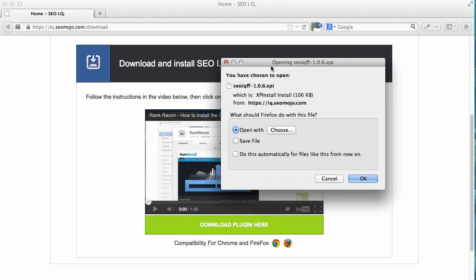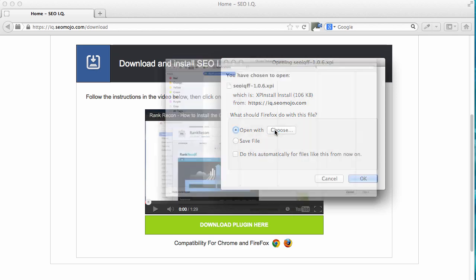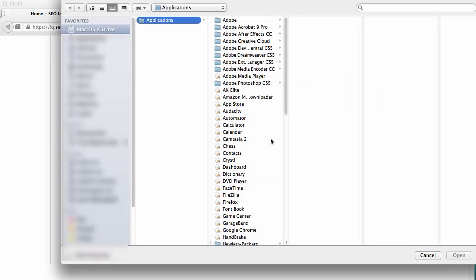When you do that, you'll be able to save the file to your computer, or you can choose to open with and select Firefox.